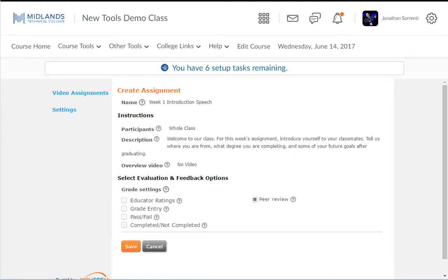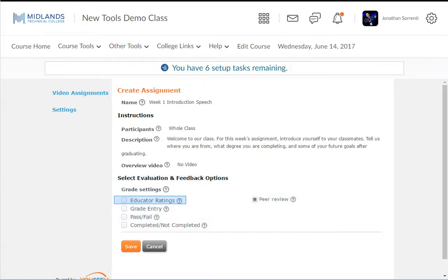On the next screen, you will set up the grading method. You have the following options: Educator Ratings, the instructor rates the submission on a 5-star scale. Grade Entry, the instructor will manually enter a percentage grade.